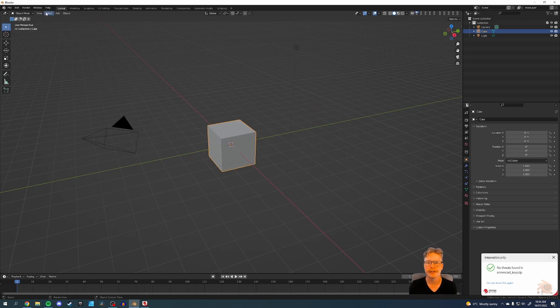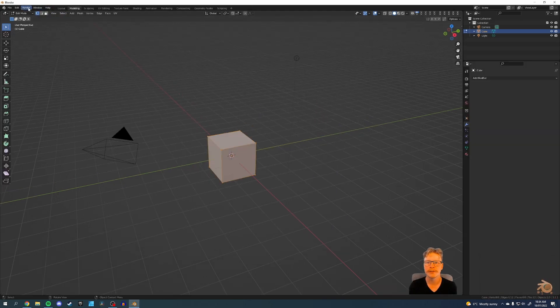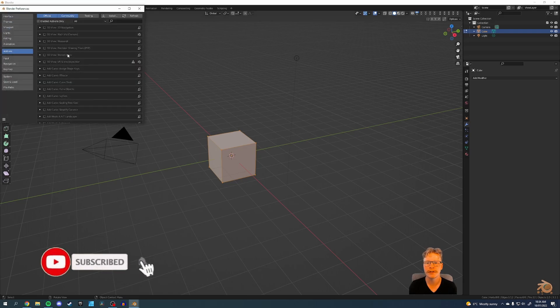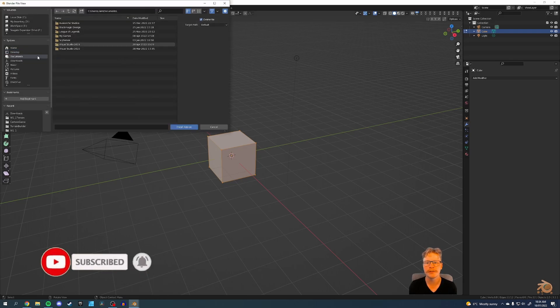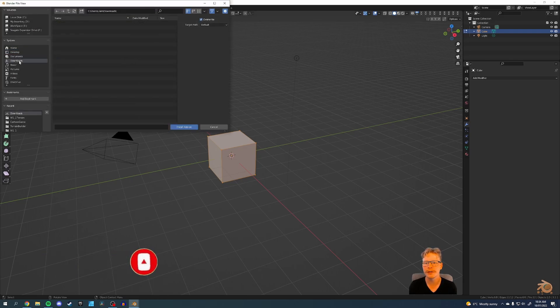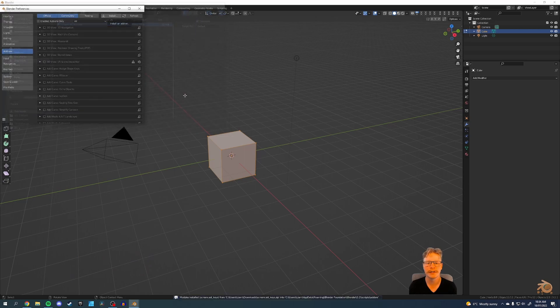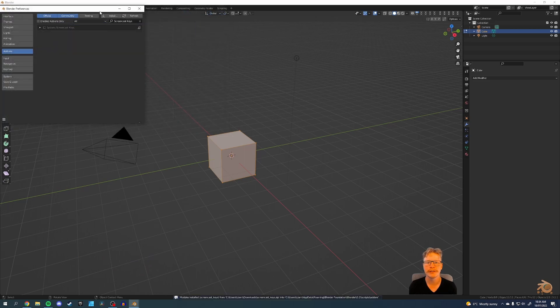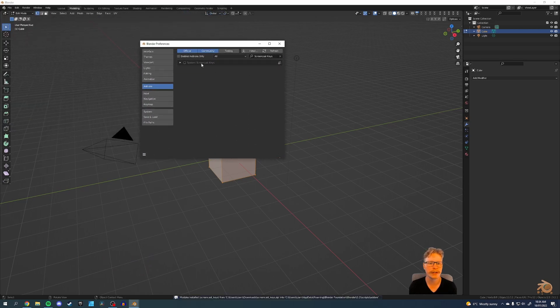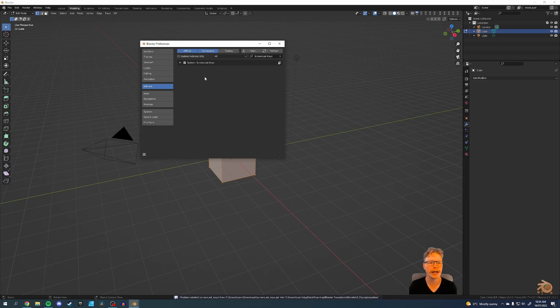We'll just start a general, go to the modeling, the preferences, we'll install, and we'll go to where it's downloaded. There it is. Install it. Look at that. It's found it for us. We'll activate it.